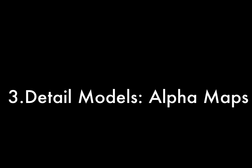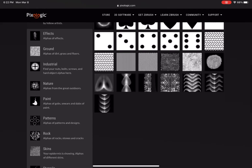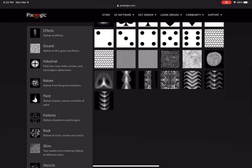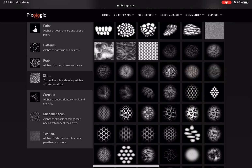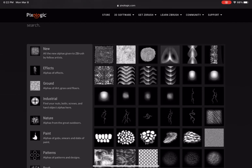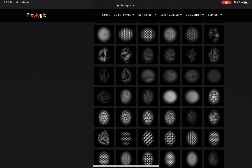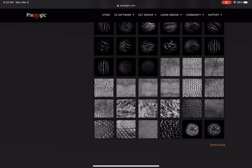And last but not least, number three — detailing models using alpha maps. We are on the Pixelogic website, and they have a great alpha resource library. You can really use any black and white image to use as a stamp or anything like that, but ZBrush and Pixelogic has a very vast library. So we're going to go into the skin section and just pick something out to use on a simple model inside of Nomad Sculpt — on the sphere.